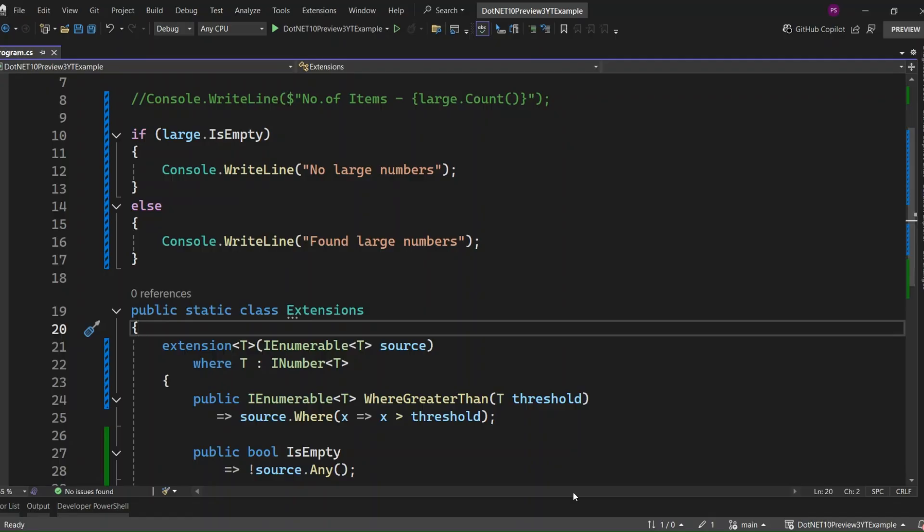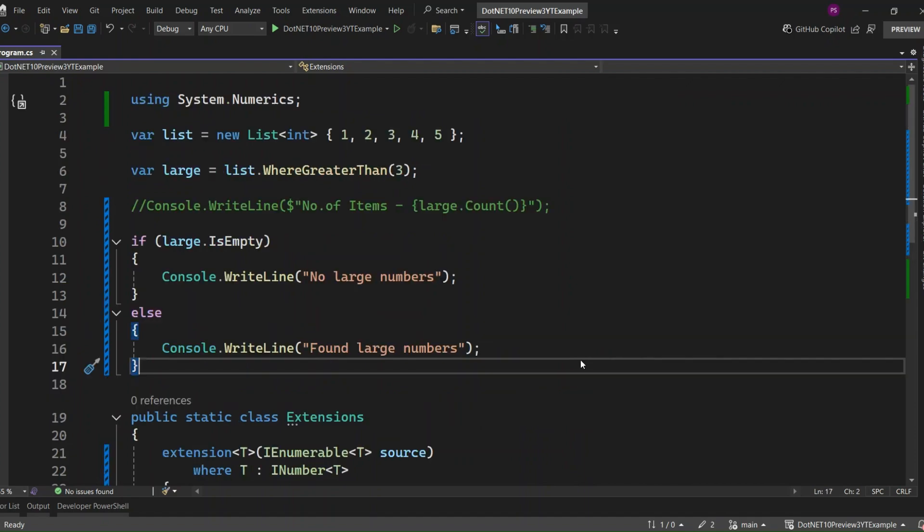Now you might be wondering, do I have to rewrite all my old extension methods into this new style? Absolutely not. C# 14 doesn't break anything. The new extension blocks work alongside your current extension methods. You can gradually adopt them, or not at all. Totally your choice.